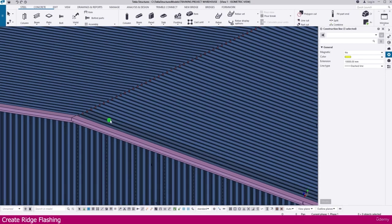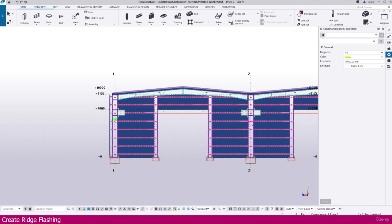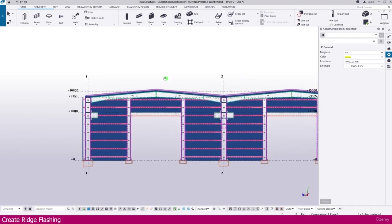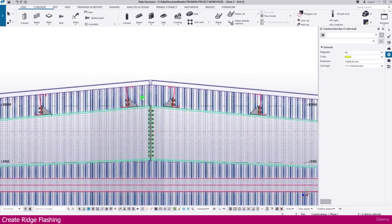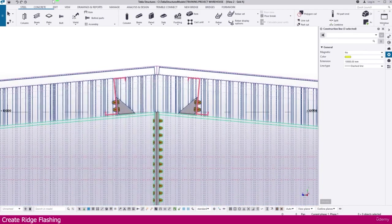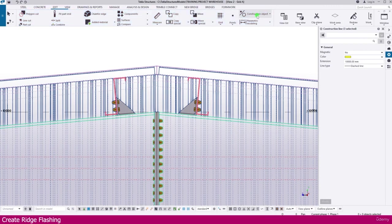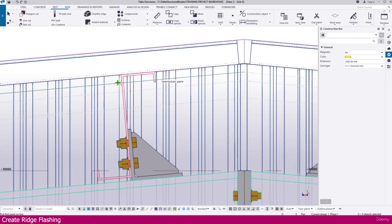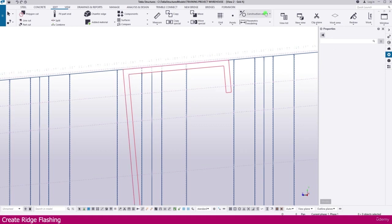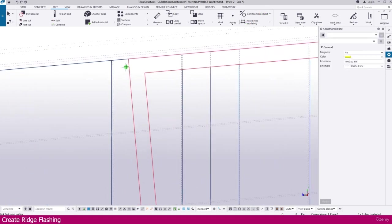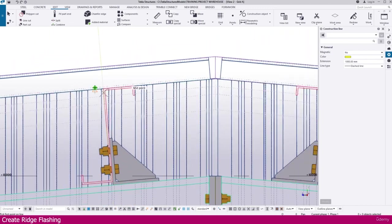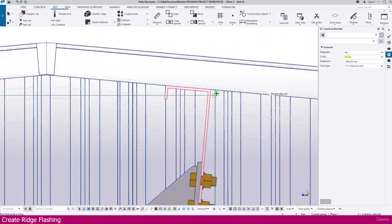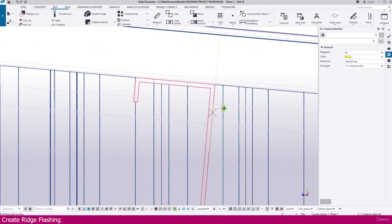For that I just go to grid A view. Then go to edit. Select here construction line. Click this point. Select this one. Click this point and click here. Similar way we need to make it here also. Click here and click here.